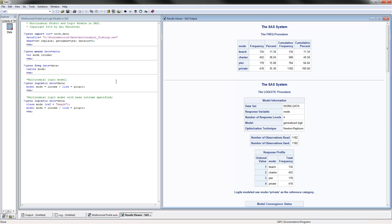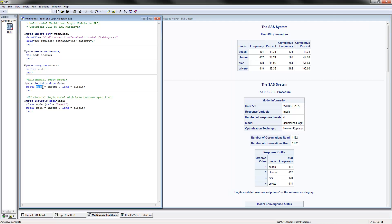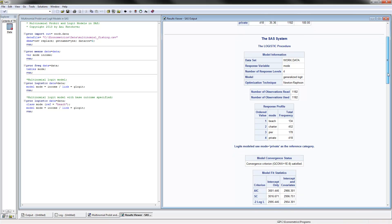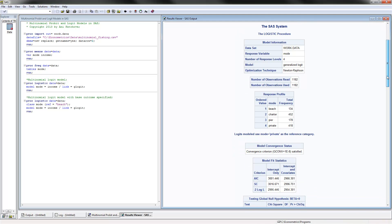For the multinomial logit model, we use PROC Logistic. We read in the data and the model has mode as the dependent variable, income as the independent variable, and link equal to GLogit. SAS will automatically pick the reference category if you don't specify one. In this case, it says 'logit modeled use mode equal private as the reference category' — it picked the last one alphabetically.